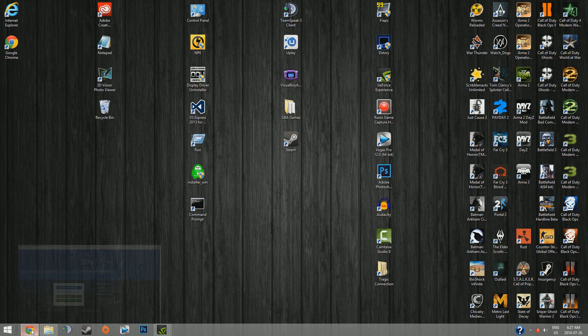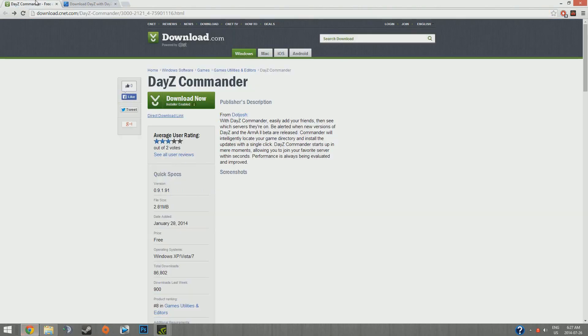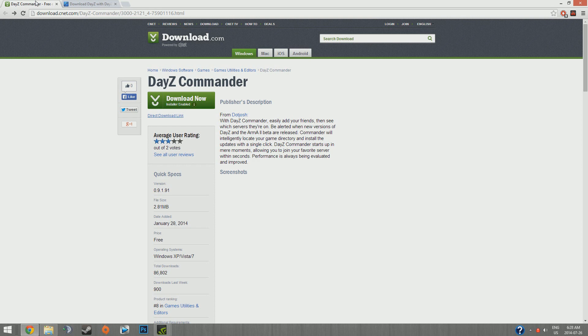And we're just going to download the new version. Here's the link for it. This will be in the description. I'm also going to save it and put it on MediaFire in case this ever goes down, because I had a problem with that in one of my last videos. So we're just going to download it.